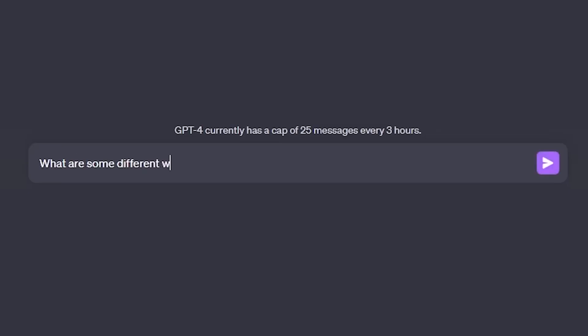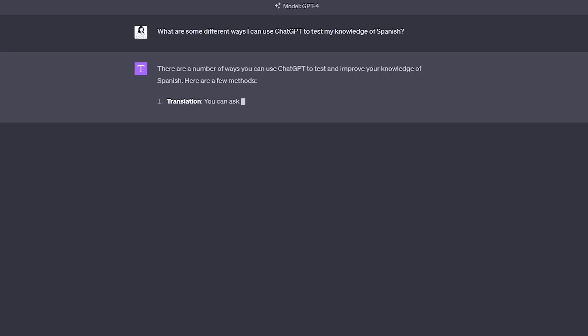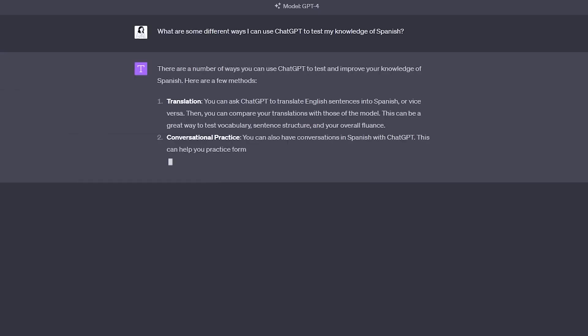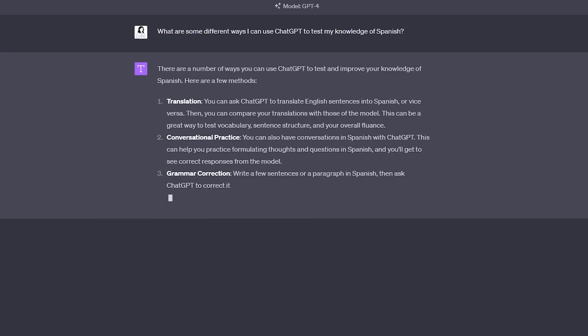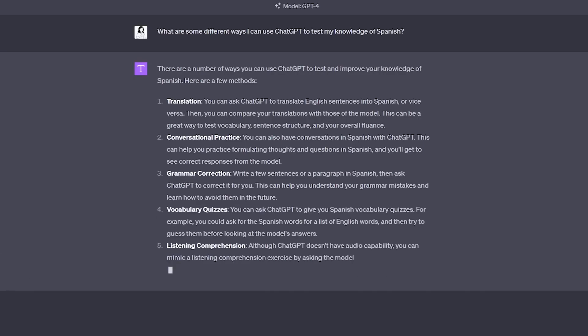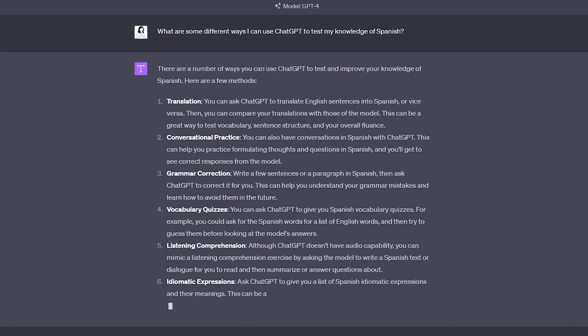If you ever need ideas on how to use ChatGPT to test your language learning knowledge, you can give it a prompt like: 'What are different ways I can use ChatGPT to test my knowledge of Spanish?' You'll get a bunch of ideas like writing exercises, grammar drills, translation exercises, mock tests, and so on, which you can then try out yourself to see what works best for you.